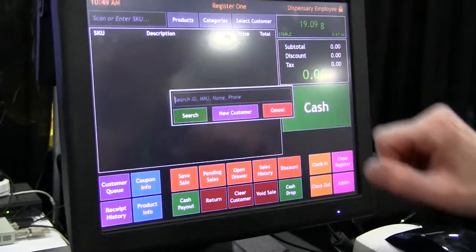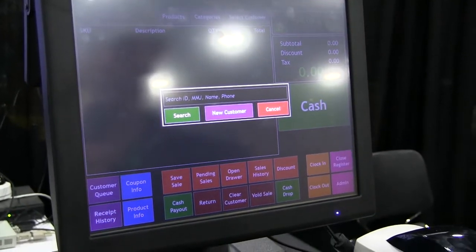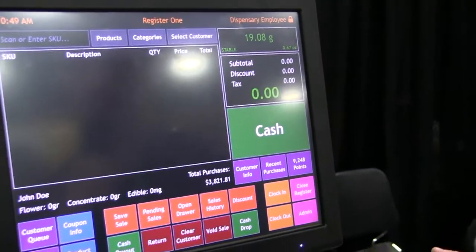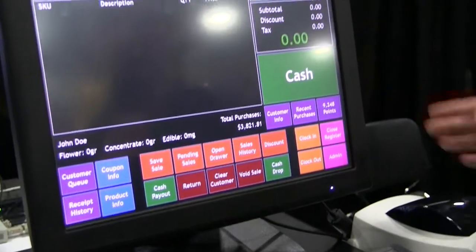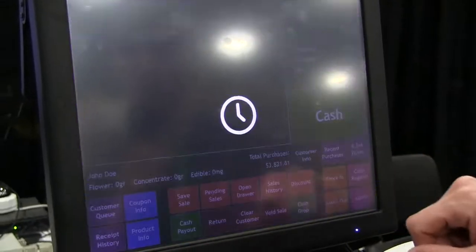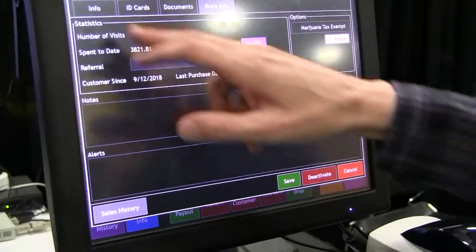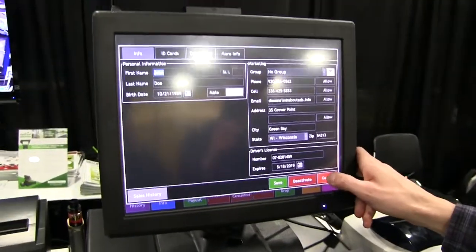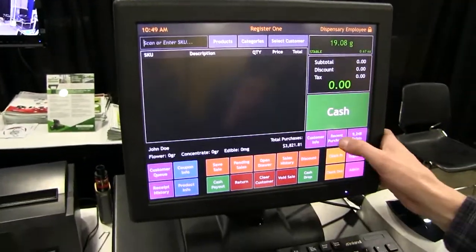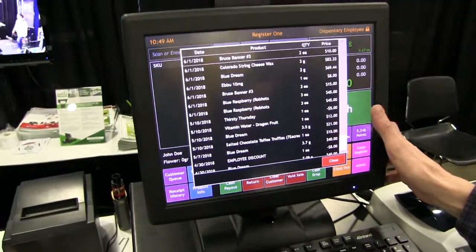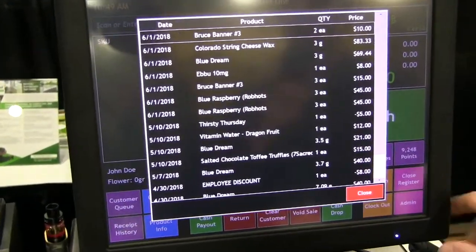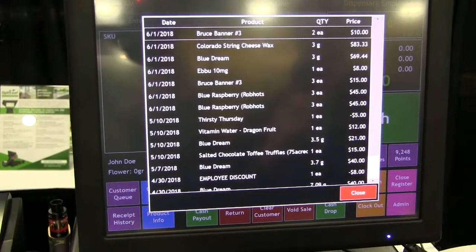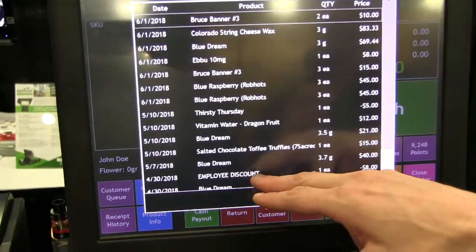Here I'm going to select a customer and add them to the order. I'll type in 'Doe' and choose John Doe from the list of results. At a glance, I can see customer information, any notes, and the information previously entered when the patient was added. I can also view recent purchases — John Doe really likes the Blue Dream, likes the blue raspberry gummies, and gets an employee discount.